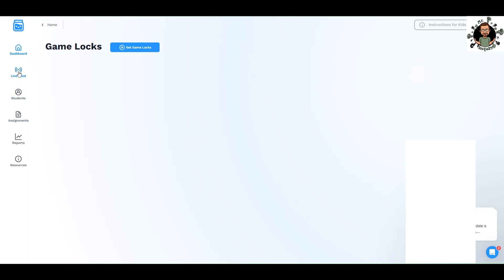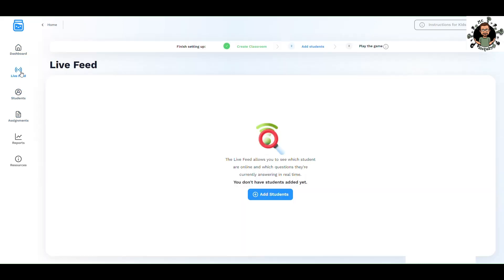We also have a live feed here. This allows you to see which students are online and which questions they're currently answering in real time. So you'll be able to watch your students through the live feed. Super helpful. It's great that it's built in, that you have that level of control to make sure they are on task.